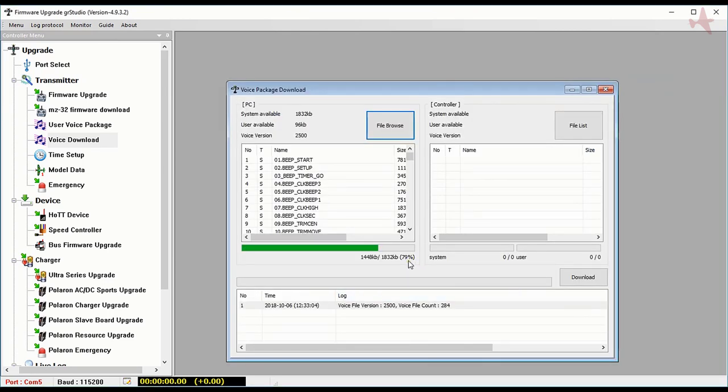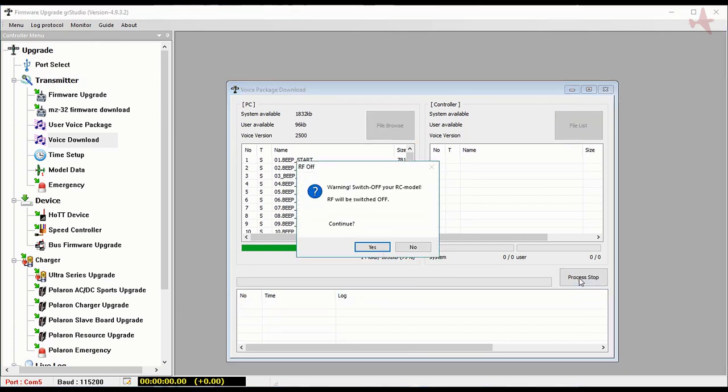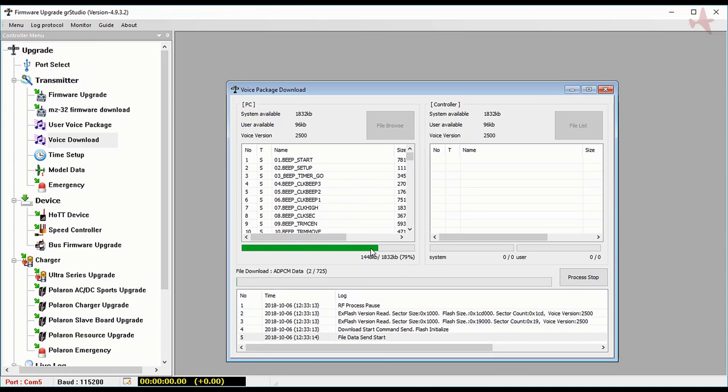When we load the file it shows 79%. That's not an error. Clicking on process to start it. It's not an error. It means that we used up 79% of the available space for the sound files. So when I hit download start over on the right, it started downloading the audio files to the transmitter.